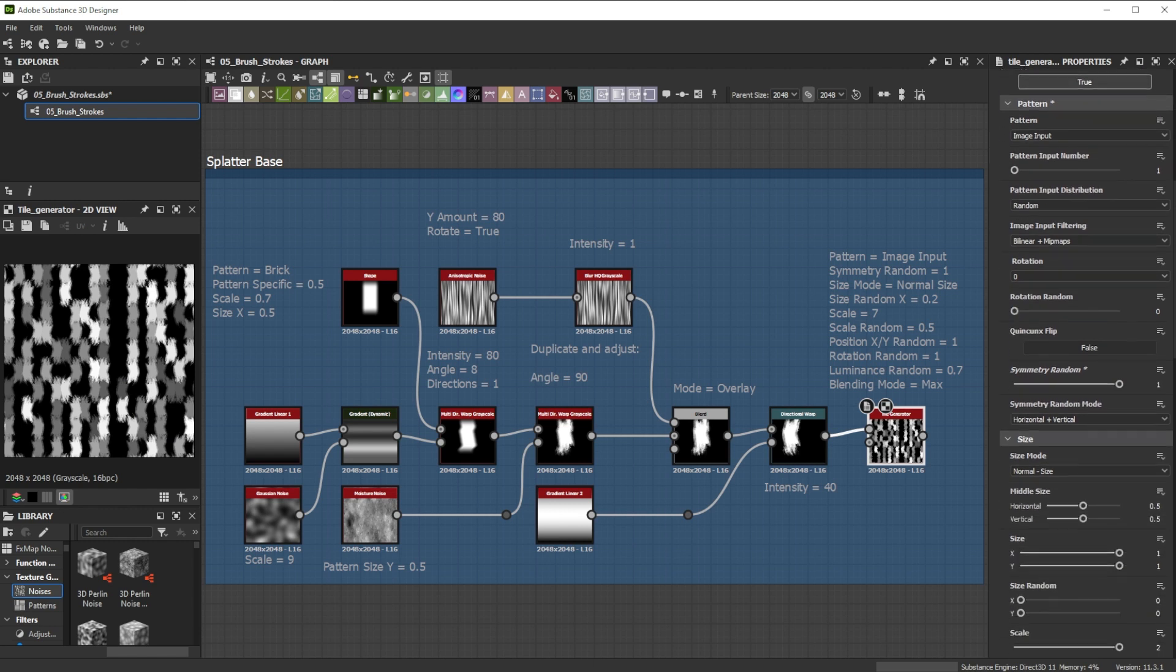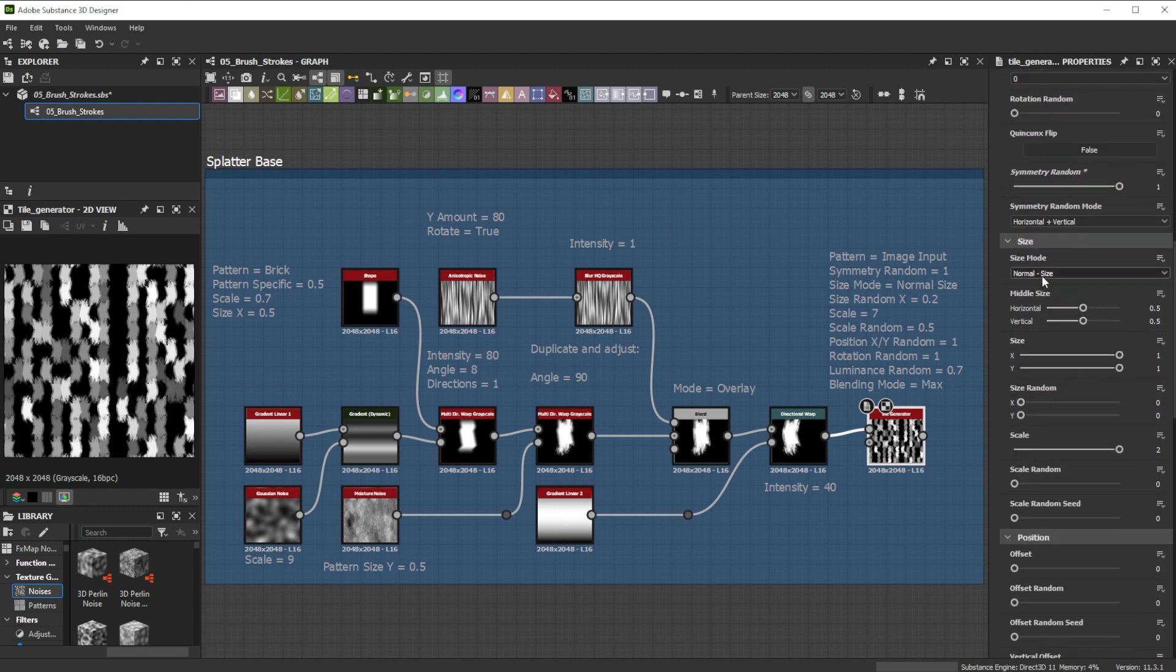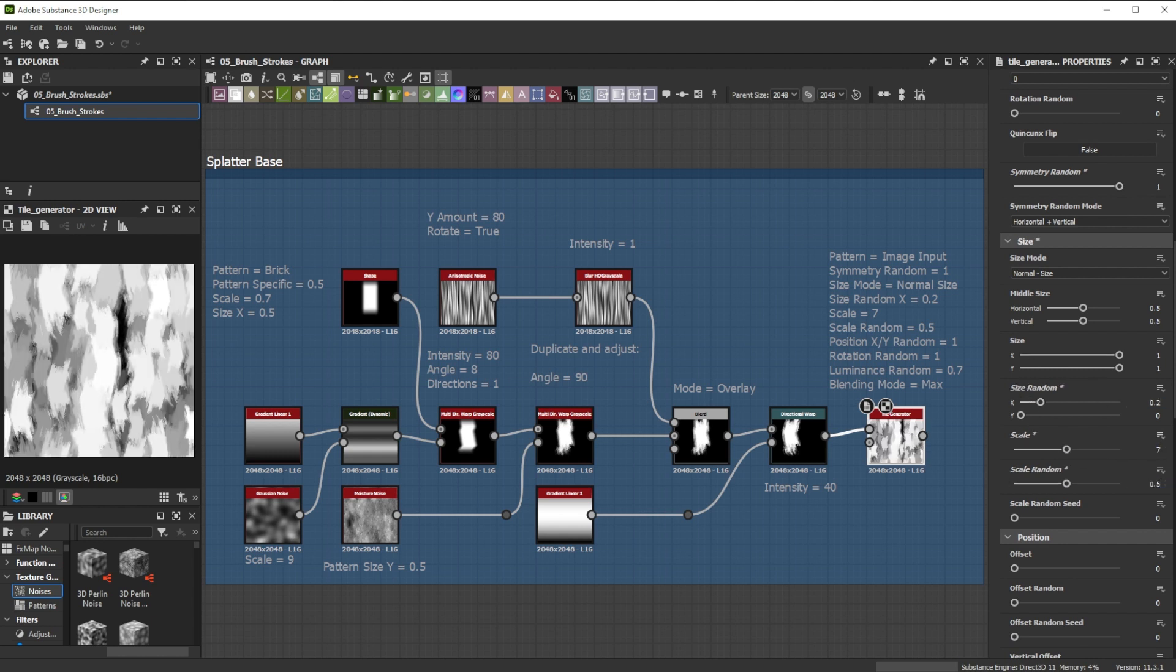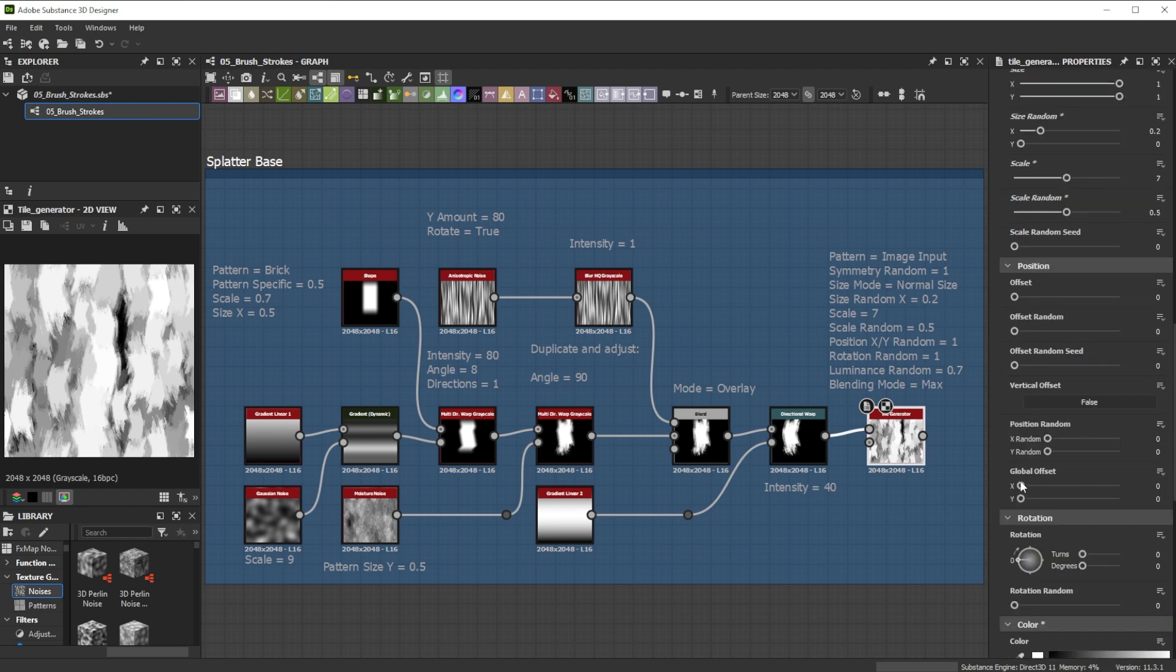The size mode I changed to normal size. Increasing the scale results in bigger strokes. I further adjusted various random parameters to add variation and interest.